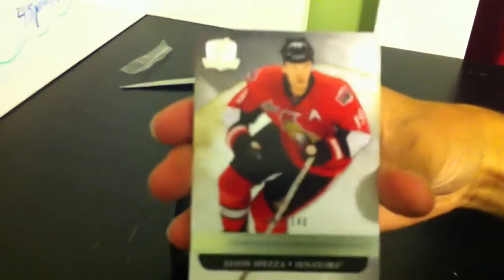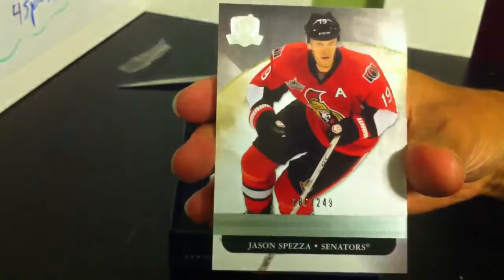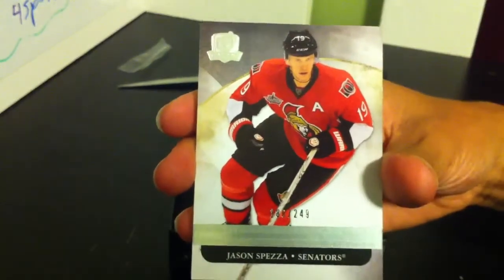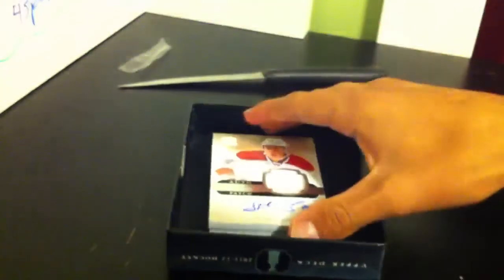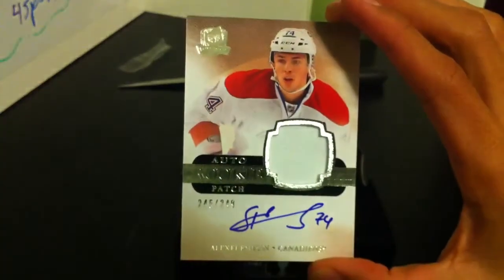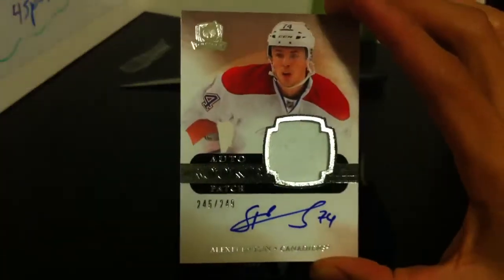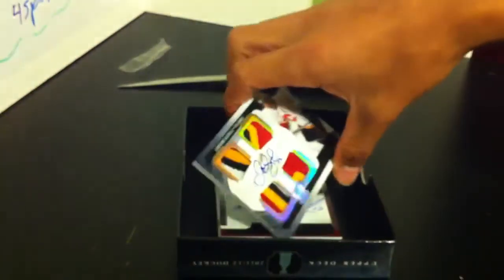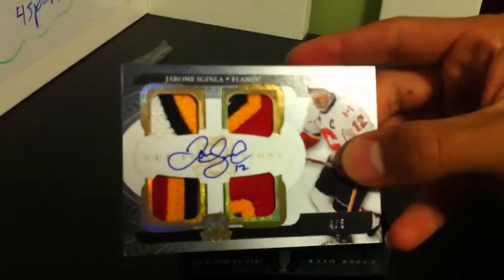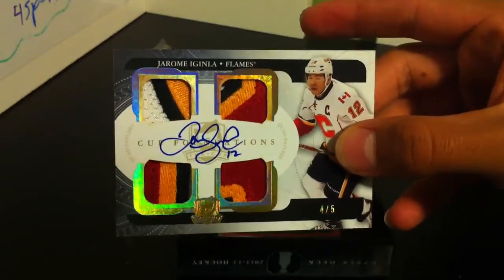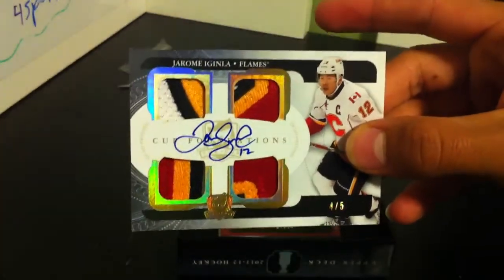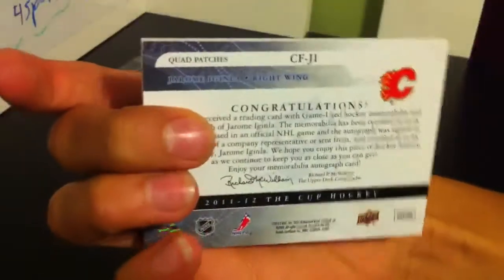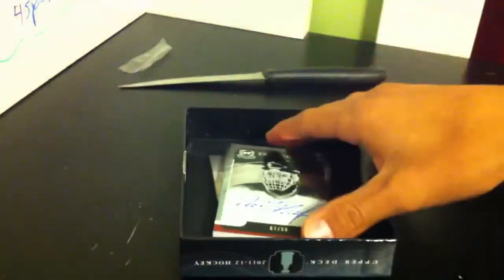First hit from the Ottawa Senators, Jason Spezza base. Nice hit. Next for the Montreal Canadiens, who's this? Alexei Emelin, 249. Holy shit, look at this hit. Jerome McGinley out of five. Holy shit. Beauty hit. Very nice. Sick hit.